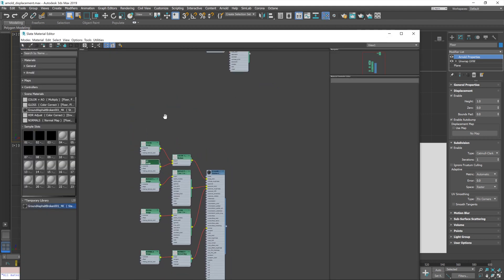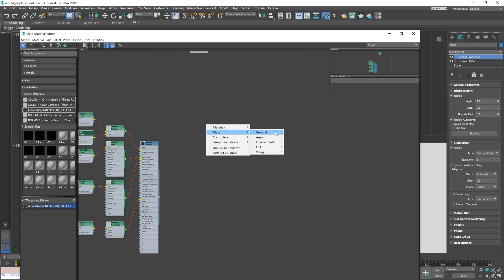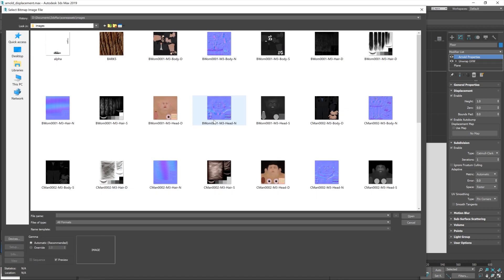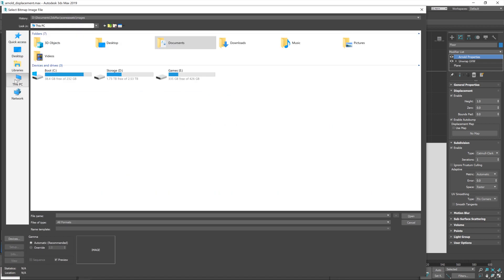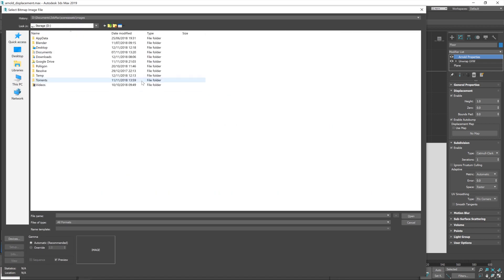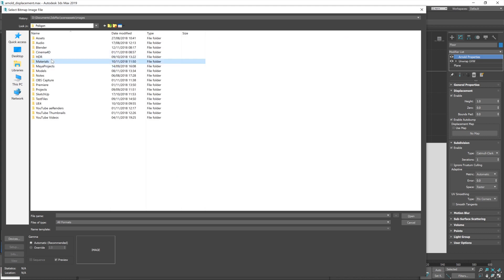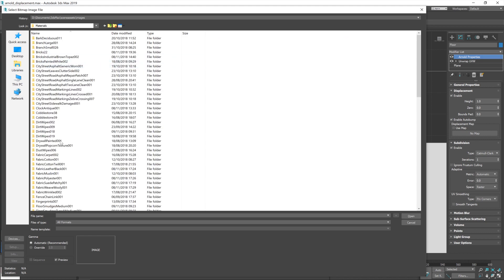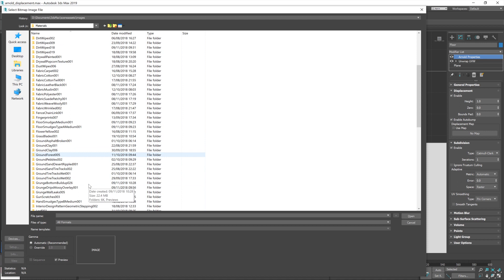And just on a blank bit, I'm going to right mouse button. Go to maps, general, and then bitmap. And then from here, we can bring in our bitmap manually. So, I keep my materials here.